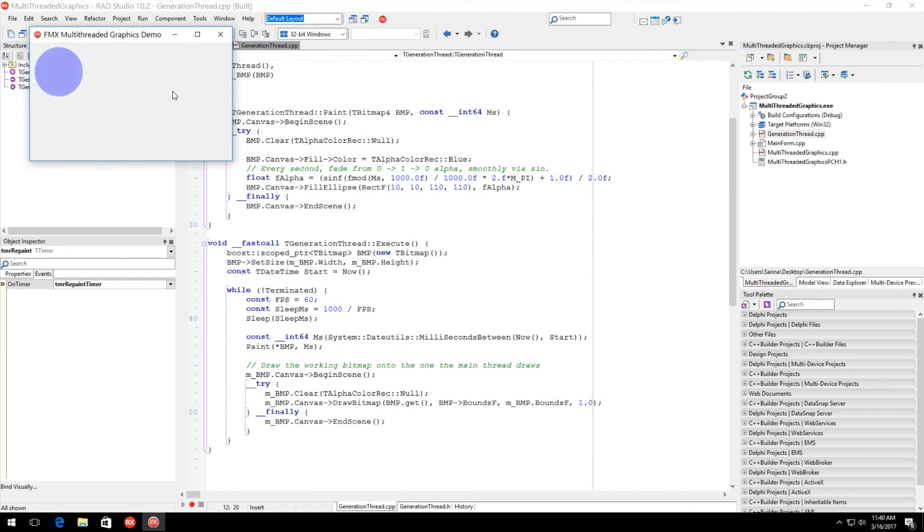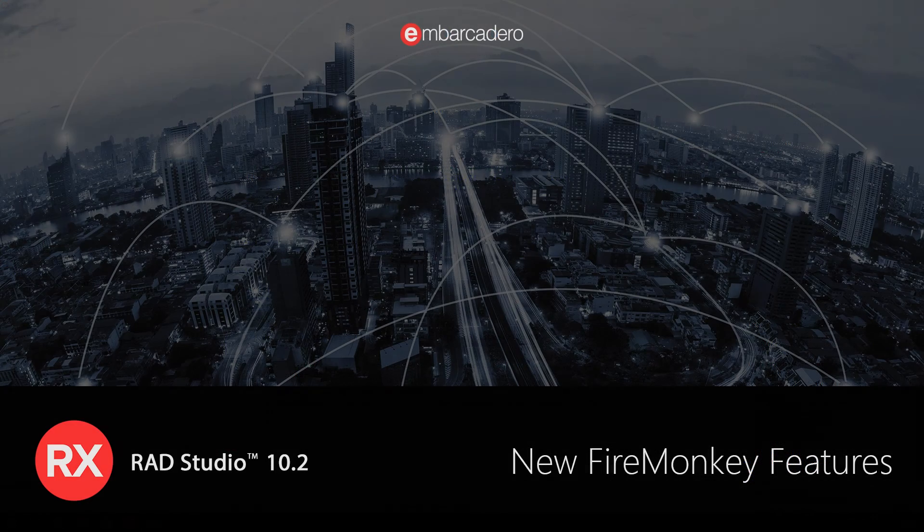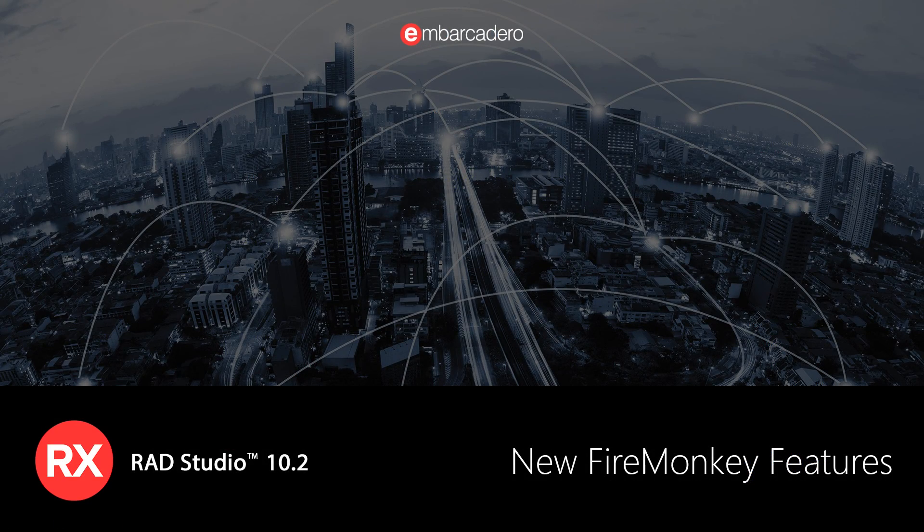FireMonkey in 10.2 also includes a range of additional features and enhancements throughout the framework.